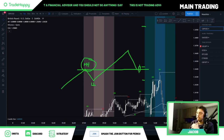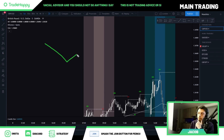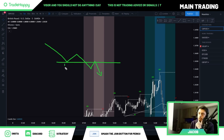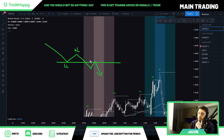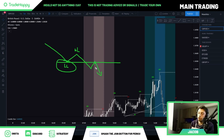On the sell side, it's just the opposite. We're looking for a move down, a pullback up, then a push down, a pullback, and then a move down again. So we have a lower low and a lower high — we break the lower low, come back for a retest, get one bearish candle in our direction, then the entry.